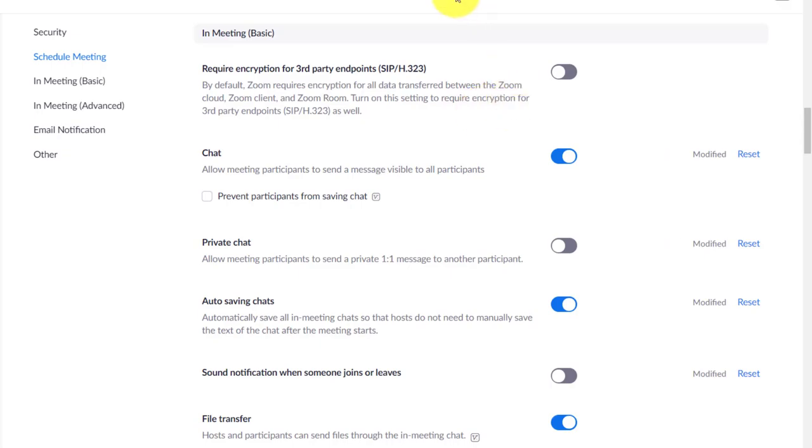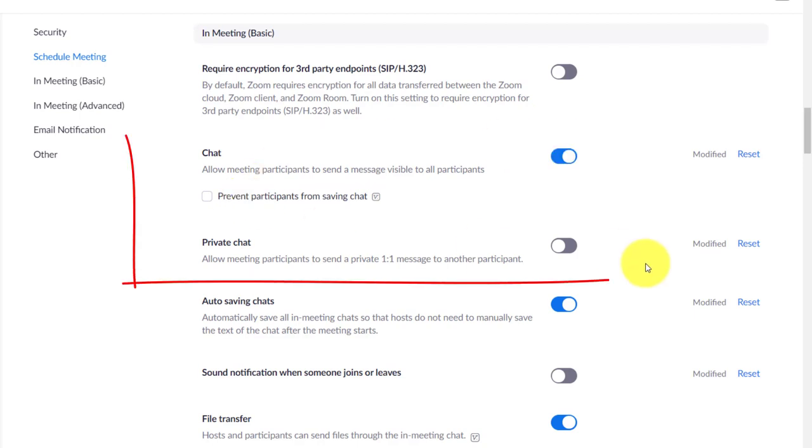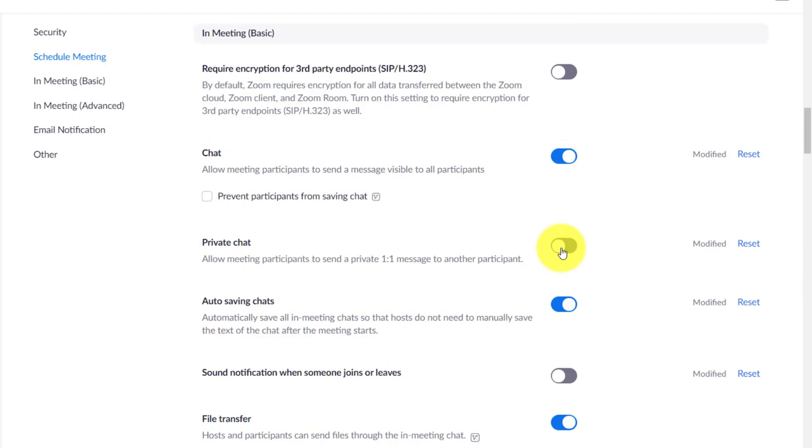This is a really important setting. Make sure that you've got the chat on so that you can send messages to students. I turn private chat off so students can't communicate with each other. If they're going to communicate, it has to be to the whole class or to me. A really useful setting is auto saving chats. Turn that on because it means that when you finish the lesson, all your chats are saved.